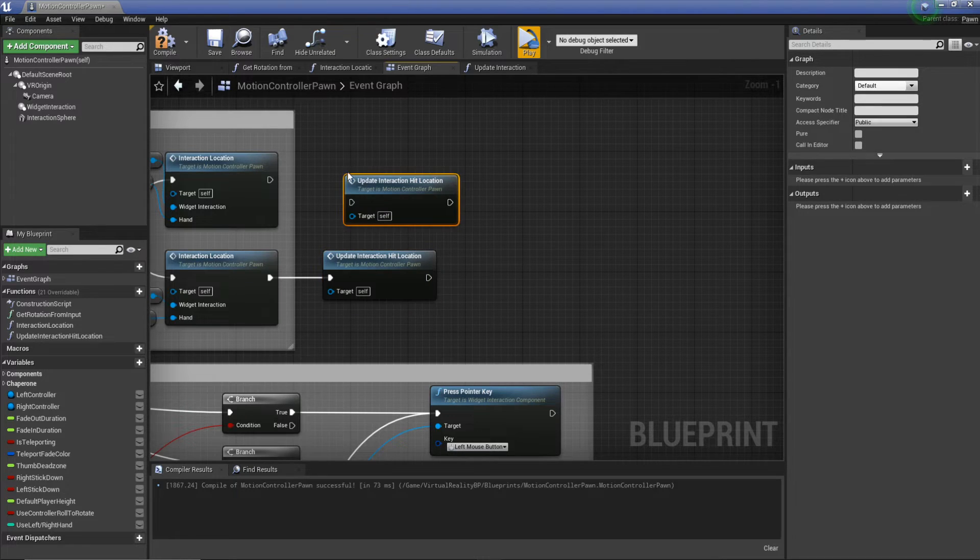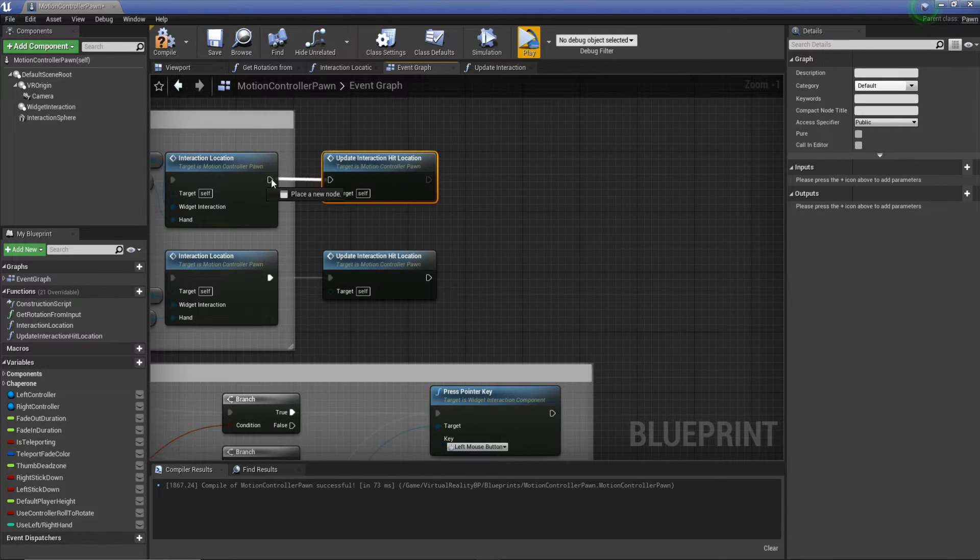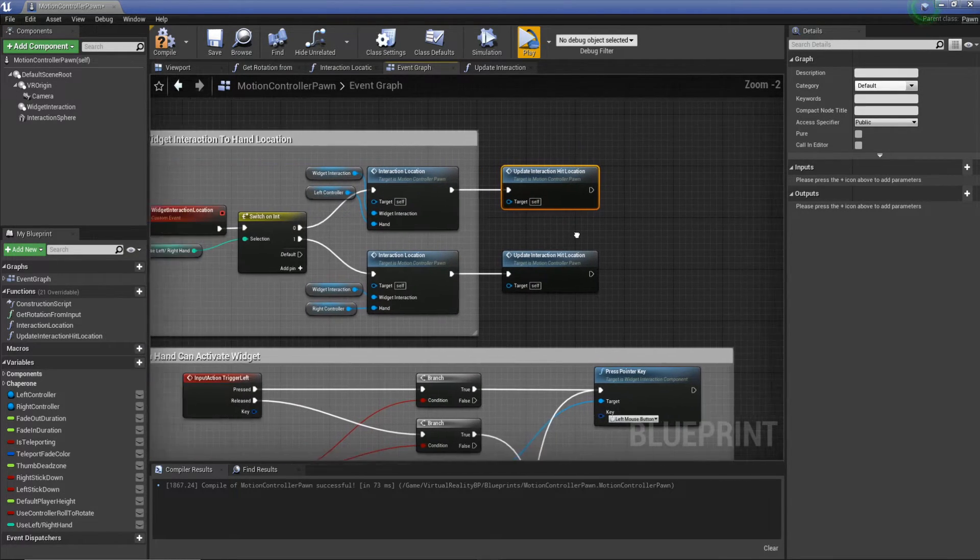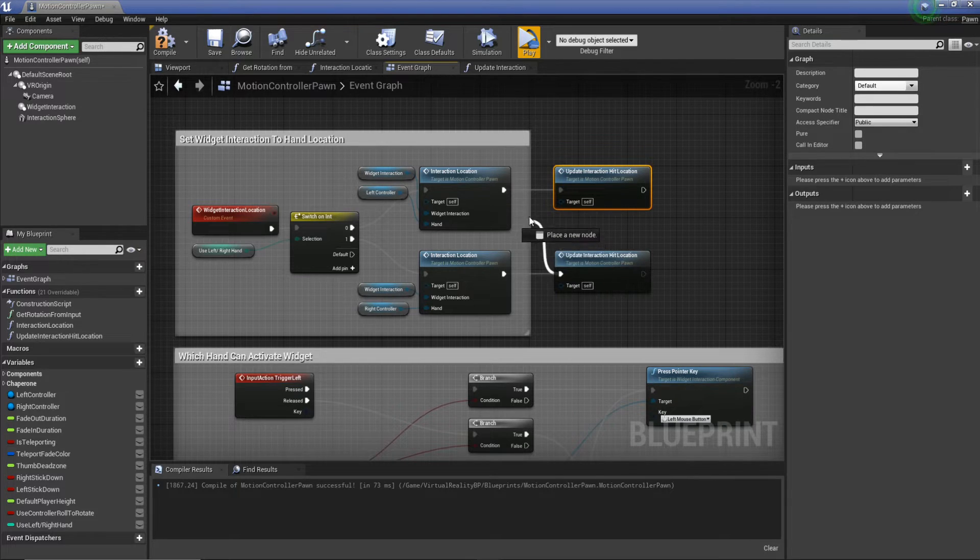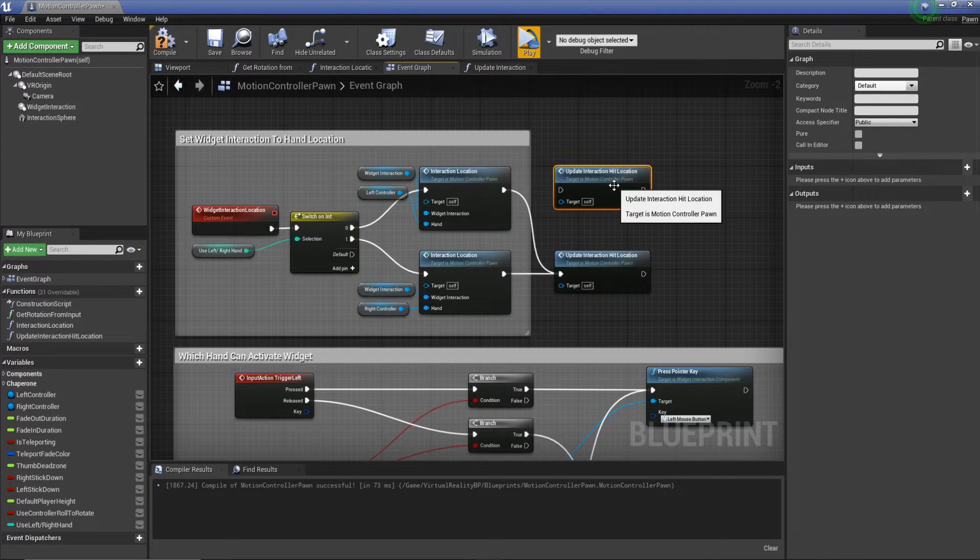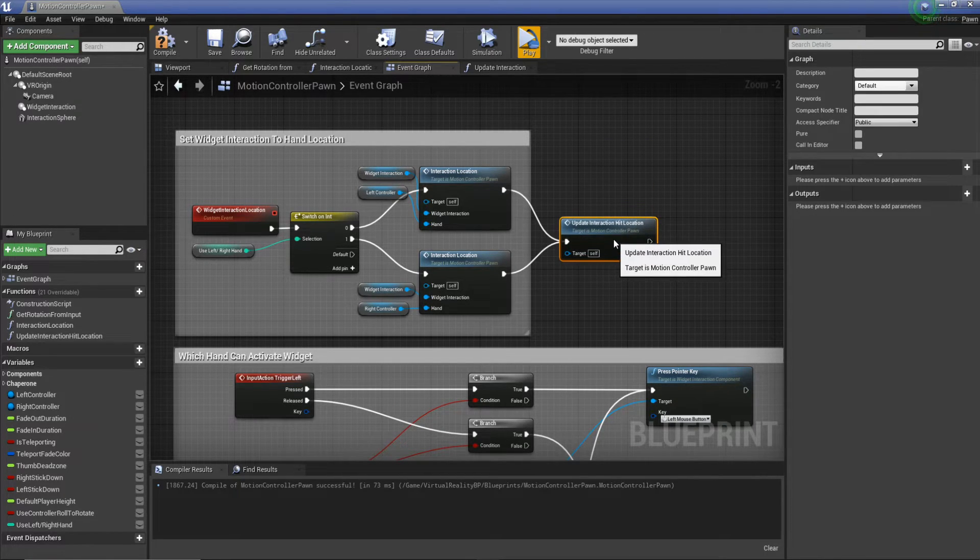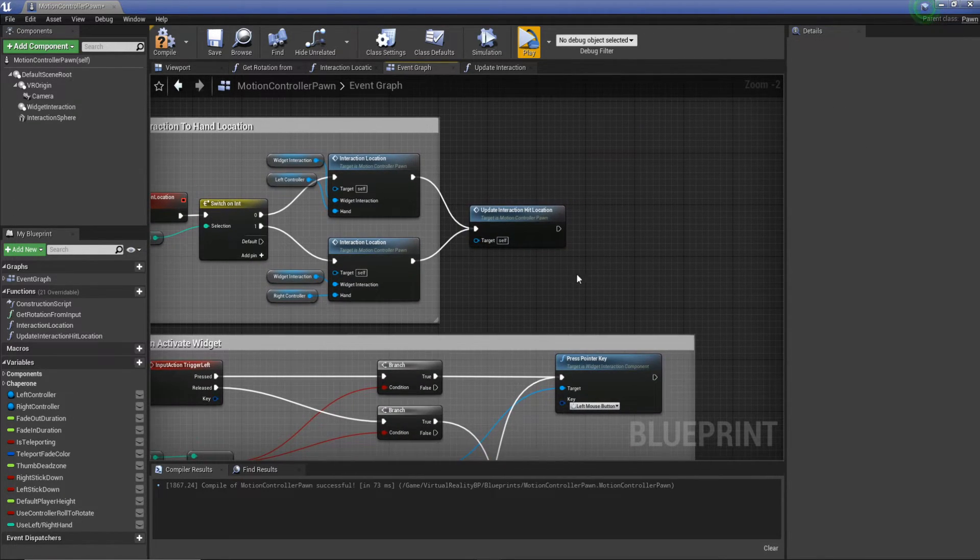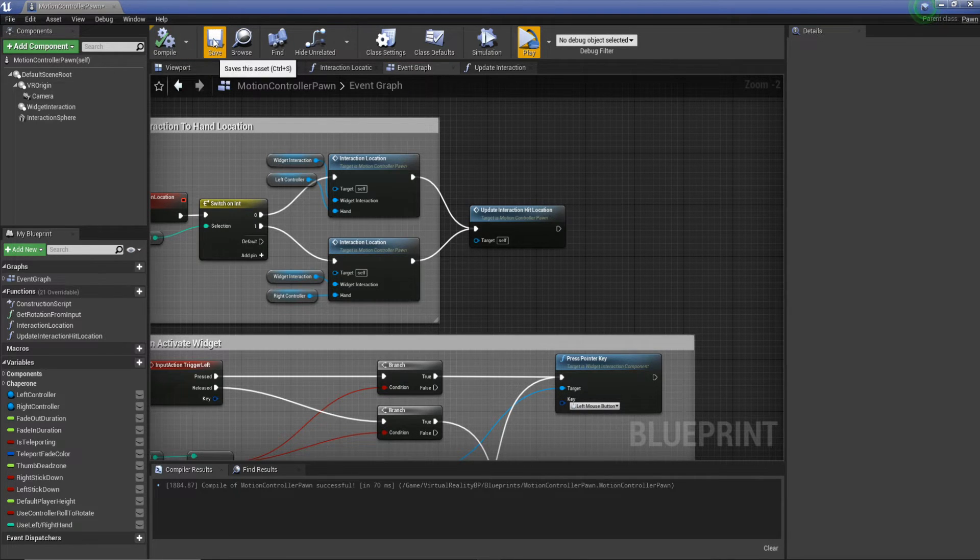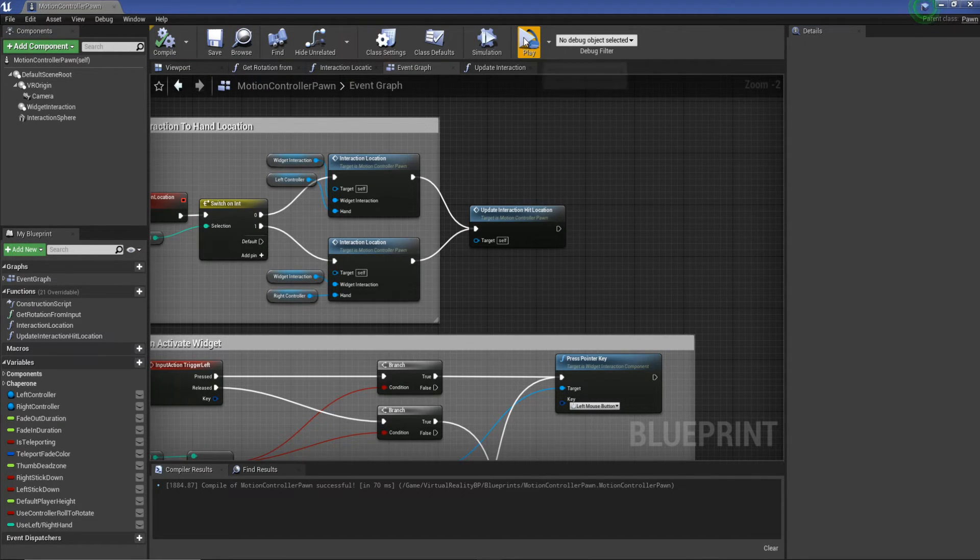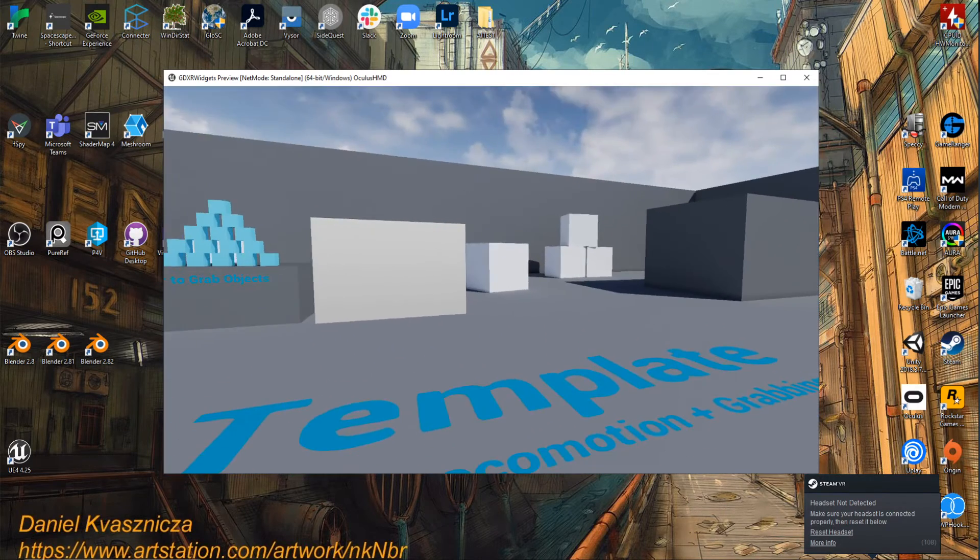And then all we need to do is ctrl c ctrl v to the other hand. We'll plug them both into one so now we have our function which is updating our hit result. I'll go save compile and then we jump back in.